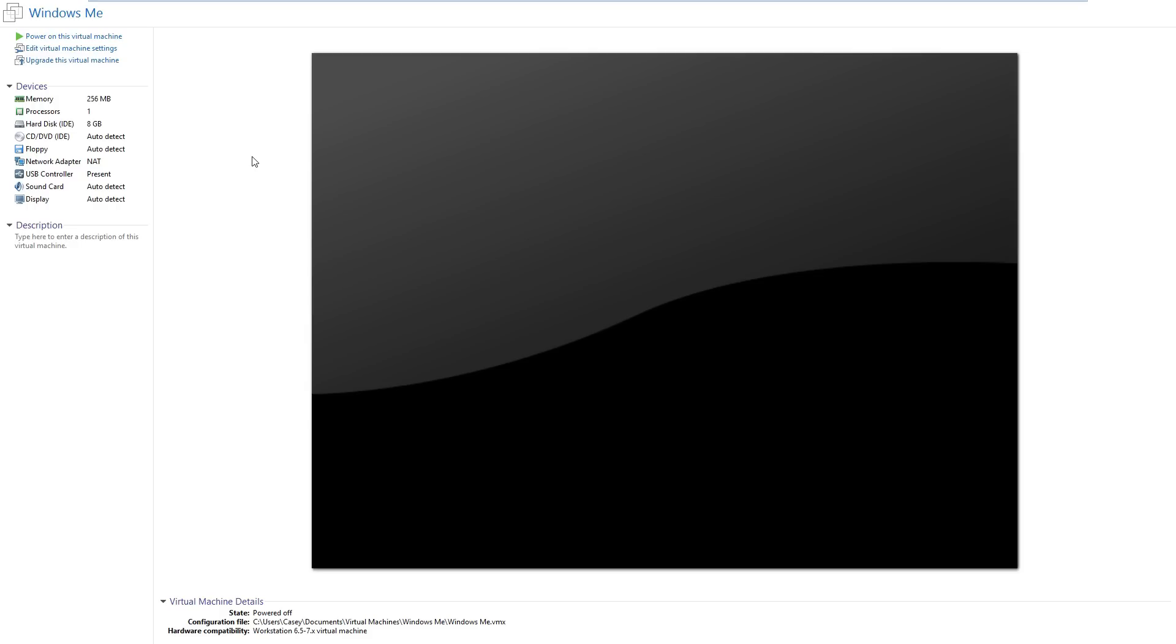But it also introduced noticeable features within the operating system like System Restore, Windows Movie Maker, etc. I have Windows ME emulated here in VMware, so let's go ahead and turn it on.